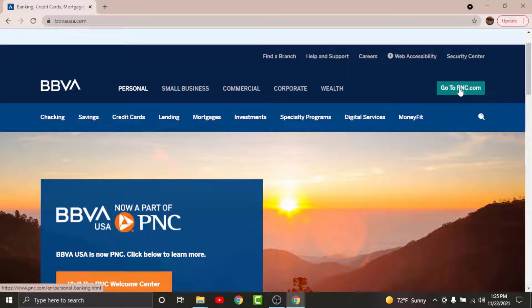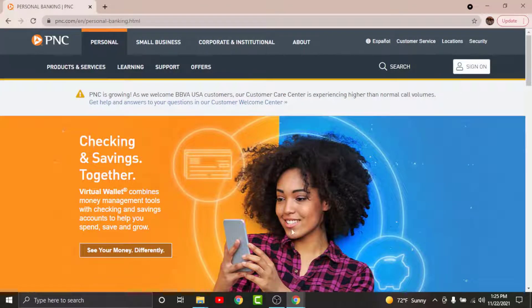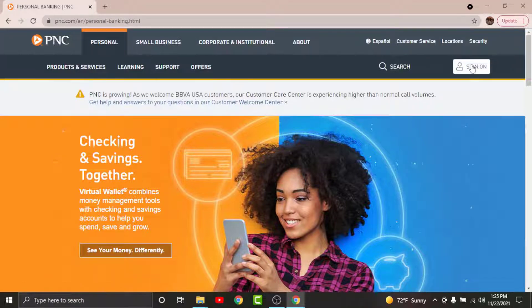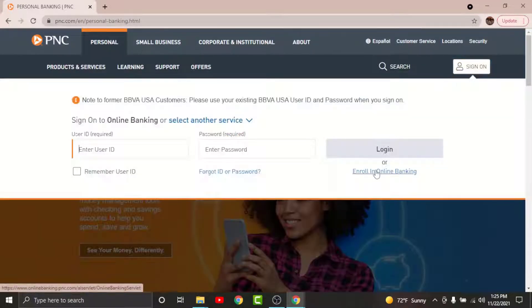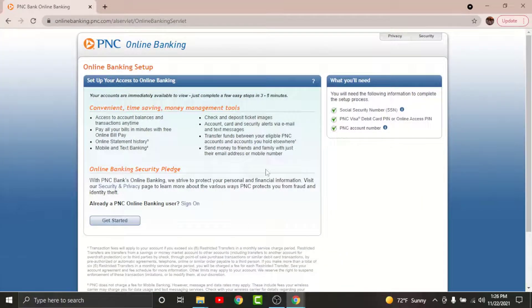You'll land on an interface like this. To register for BBVA online banking account, tap on the sign-in option. From there, select 'Enroll in Online Banking'.